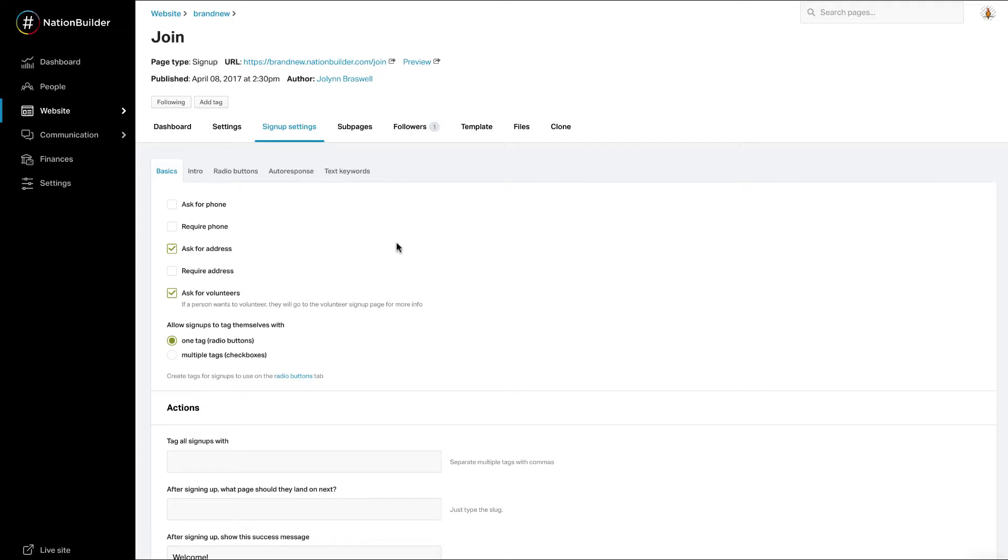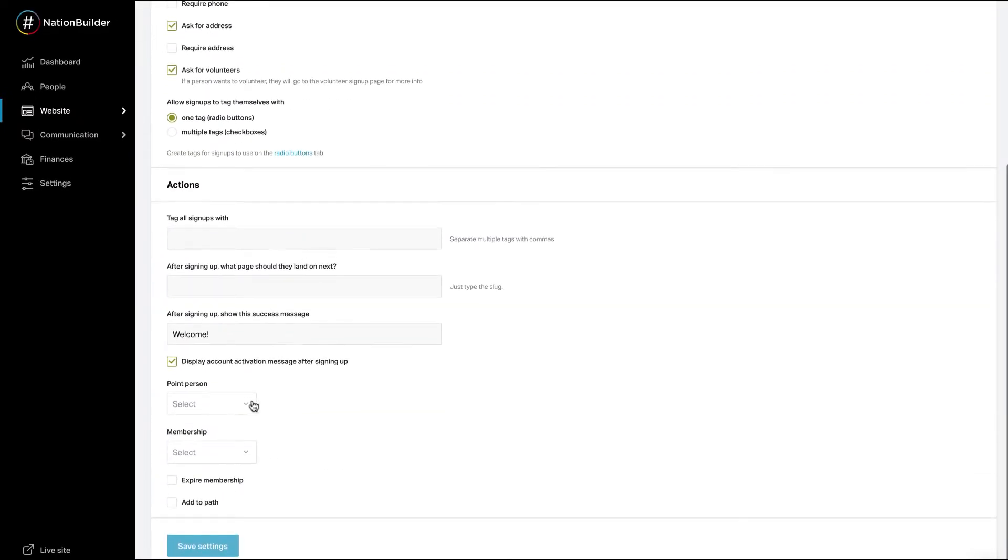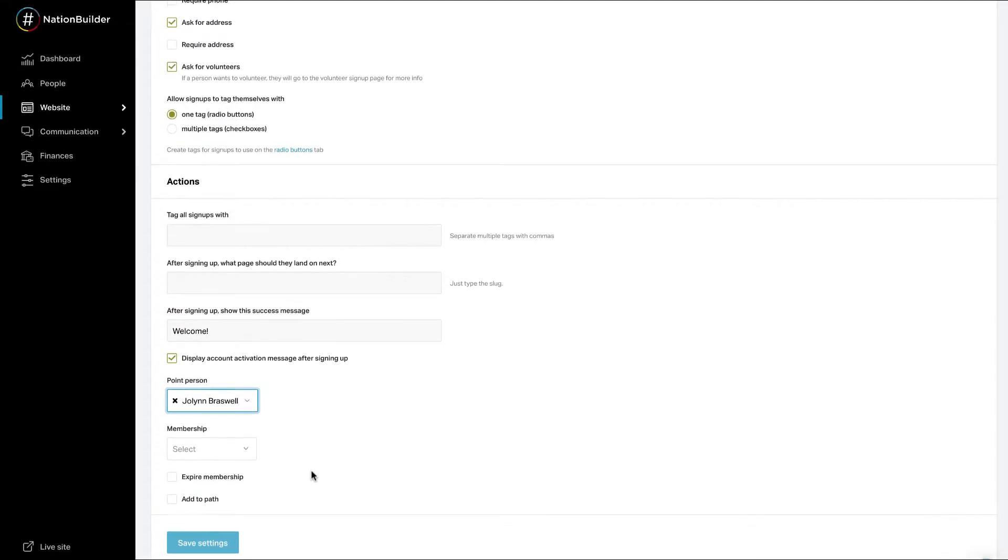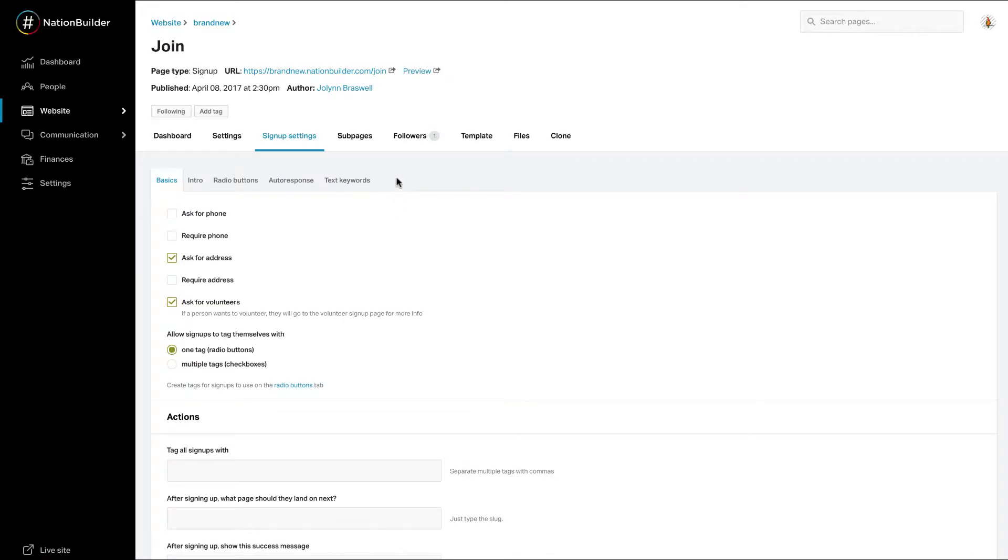Any Control Panel user can be listed as a Point Person. Under Page Type Settings, select one of your Control Panel users from the drop-down menu labeled Point Person. Click Save Settings. Note that if a visitor already has a Point Person, they will not be assigned a new one when they take a website action.